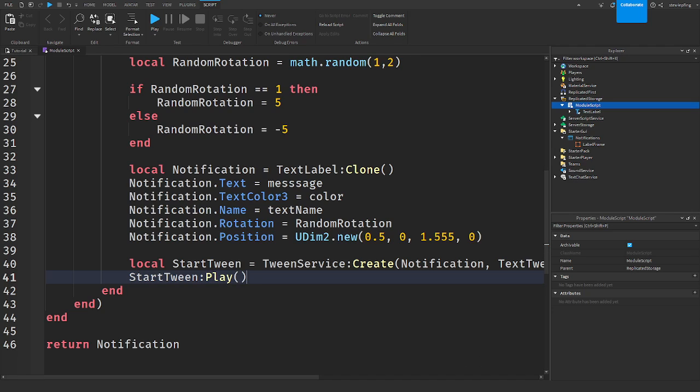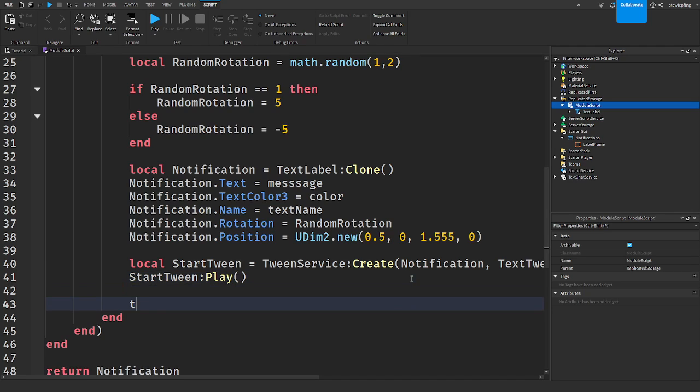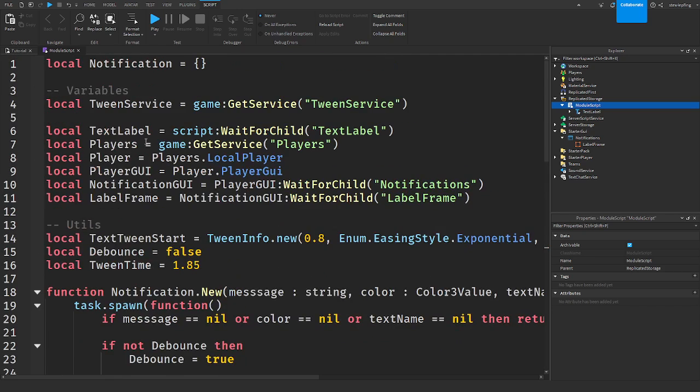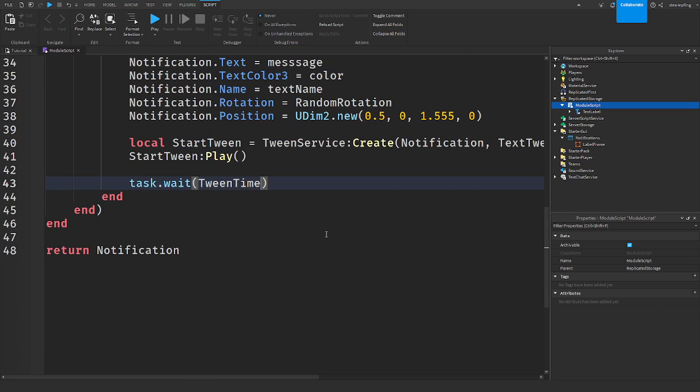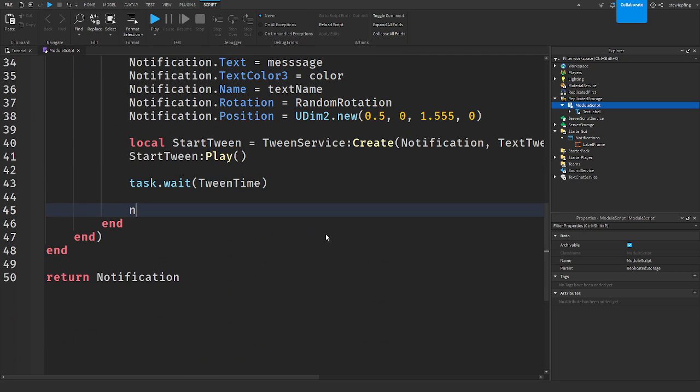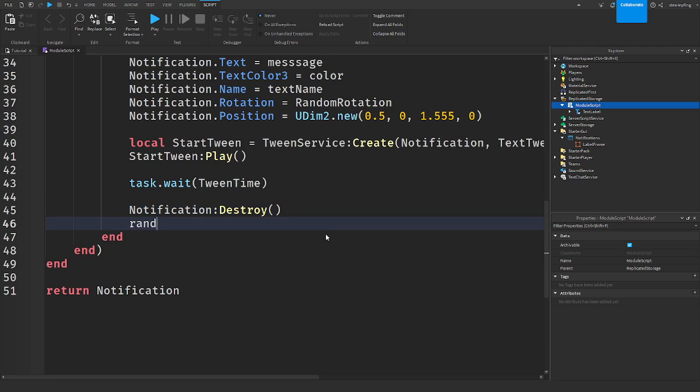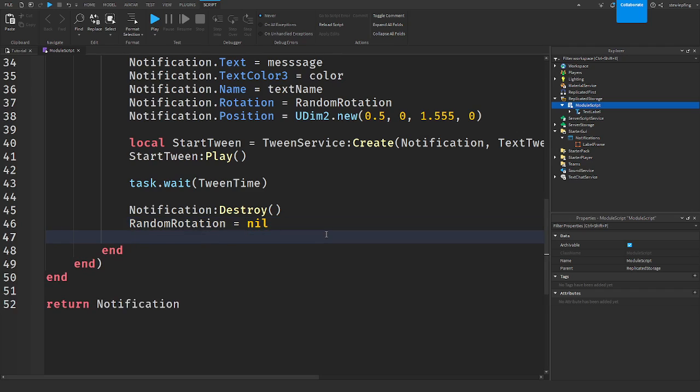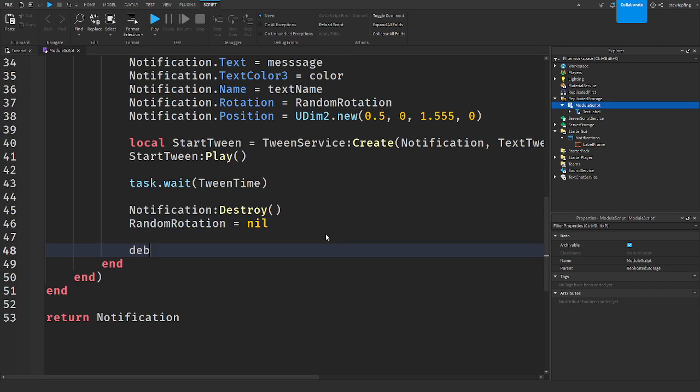And our wait time. So task dot wait. This is waiting with the second that we put up here until something happens. And we're saying notification destroy, random rotation nil. And then debounce equal to false.